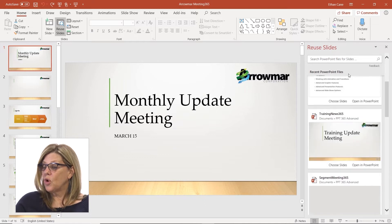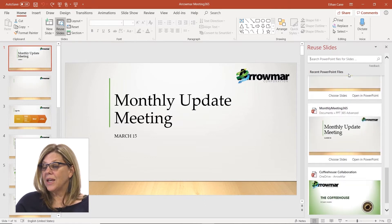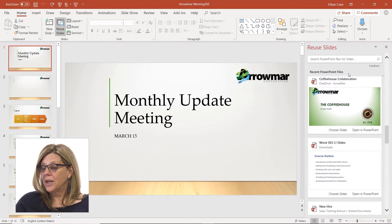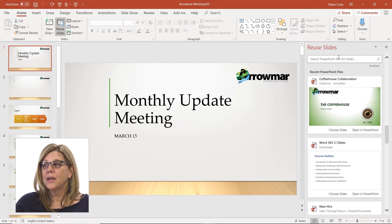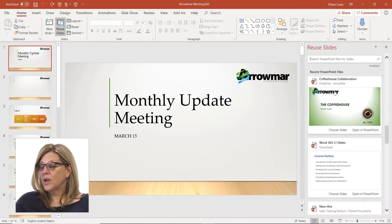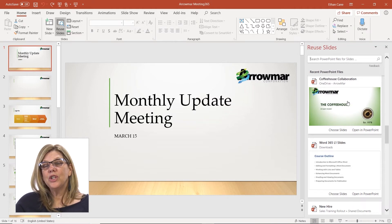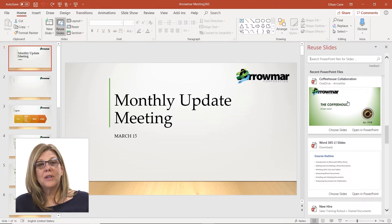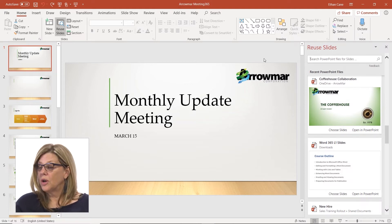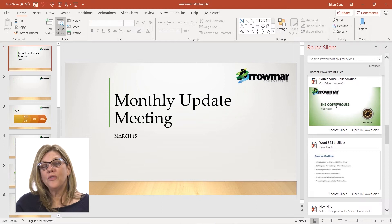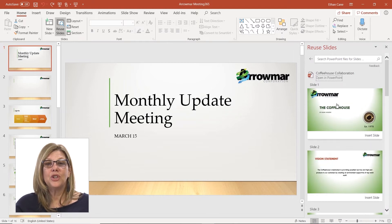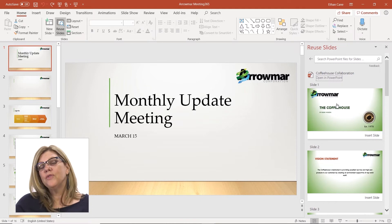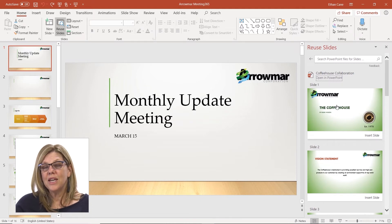You can scroll down the list to find the presentation you're looking for. If it doesn't show up in the list, you can always search for it in PowerPoint. Notice this Coffee House Collaboration is green and ours has this wooden floor. If you click on Coffee House Collaboration, it's going to open up the file and give you thumbnails of each of the individual slides from that presentation.